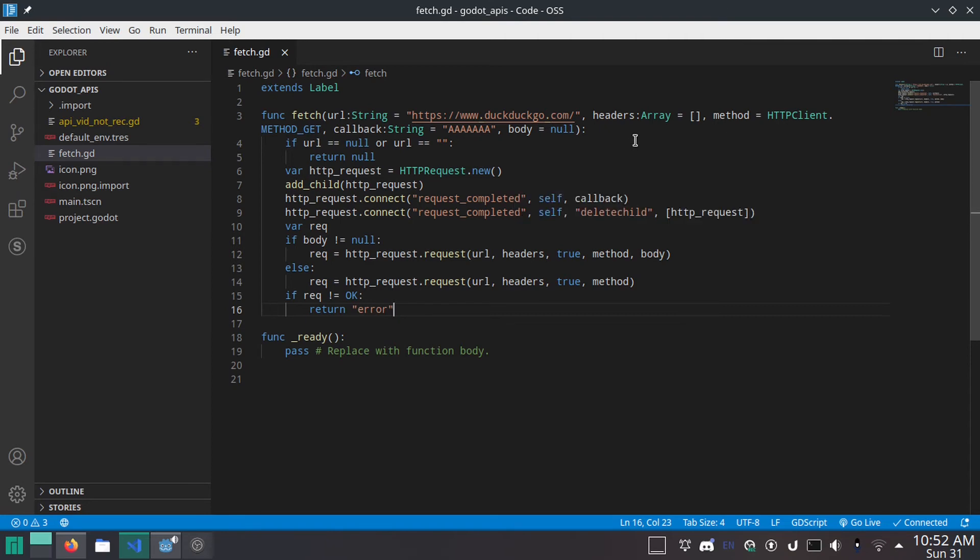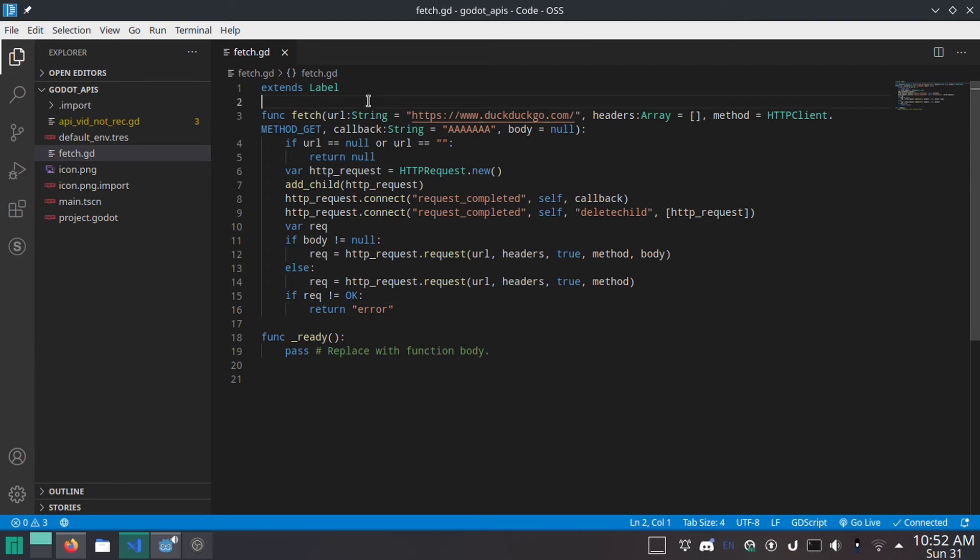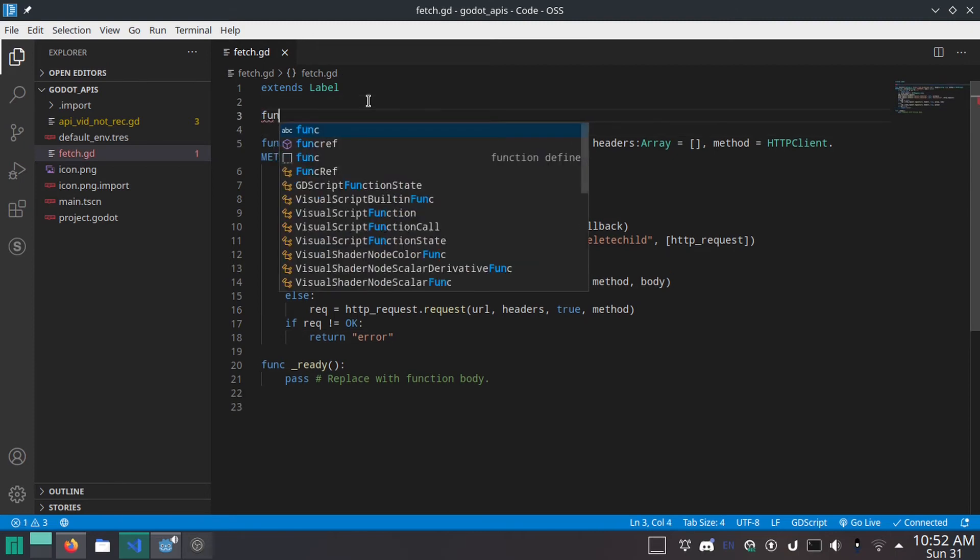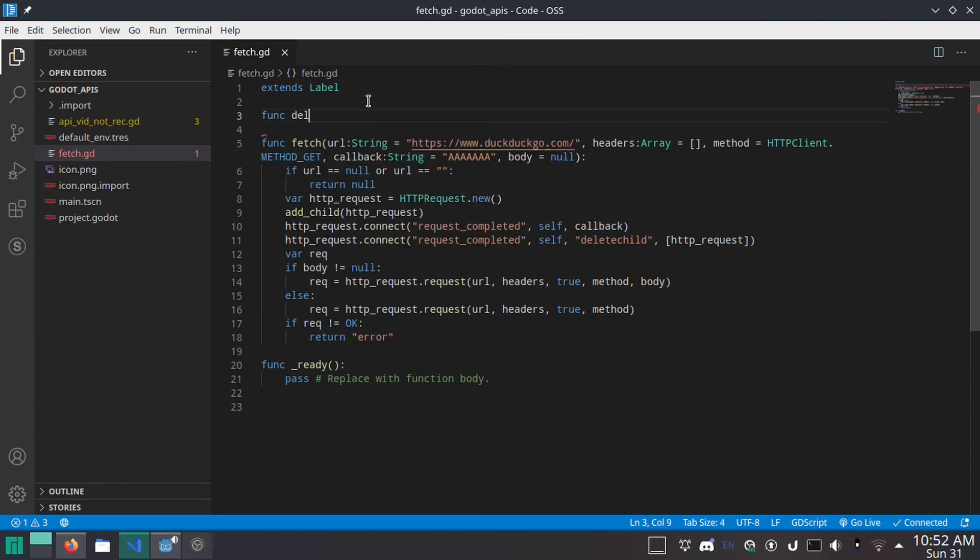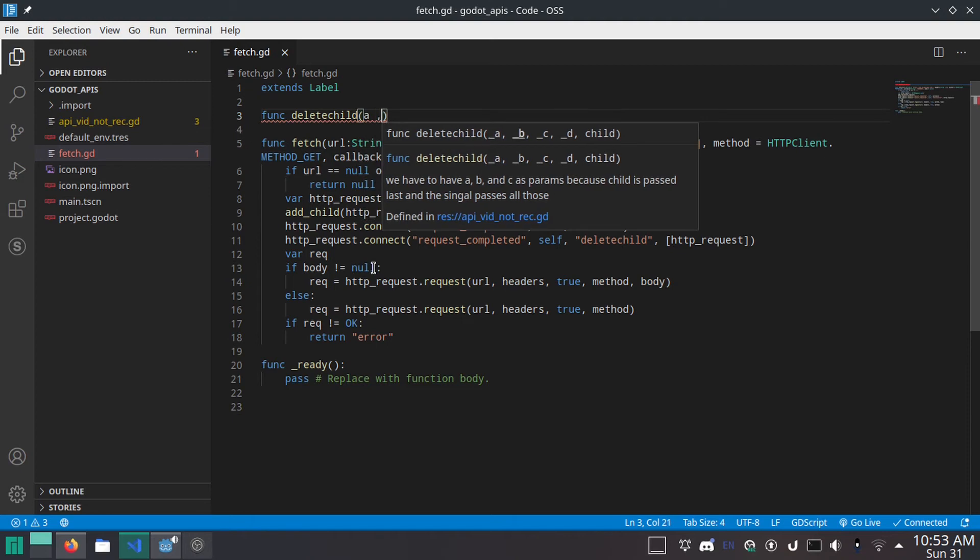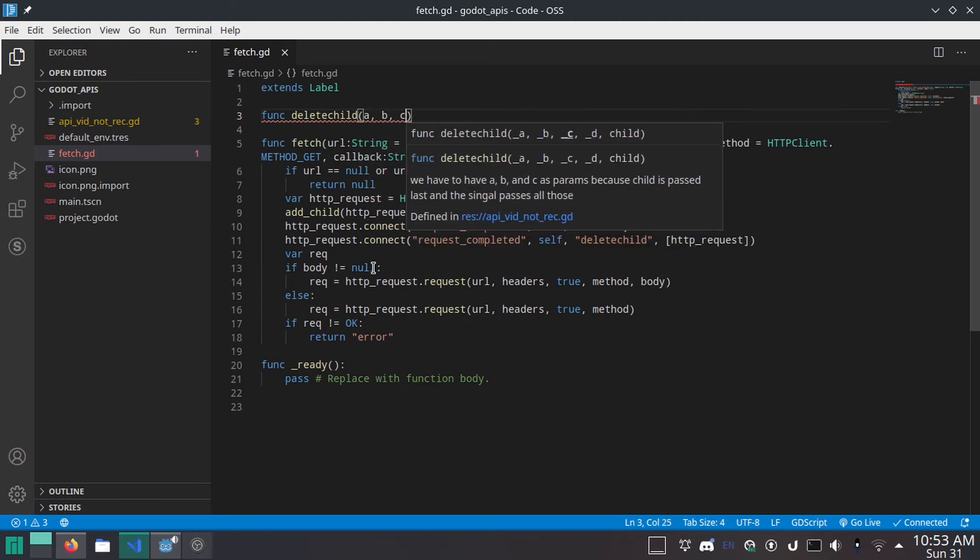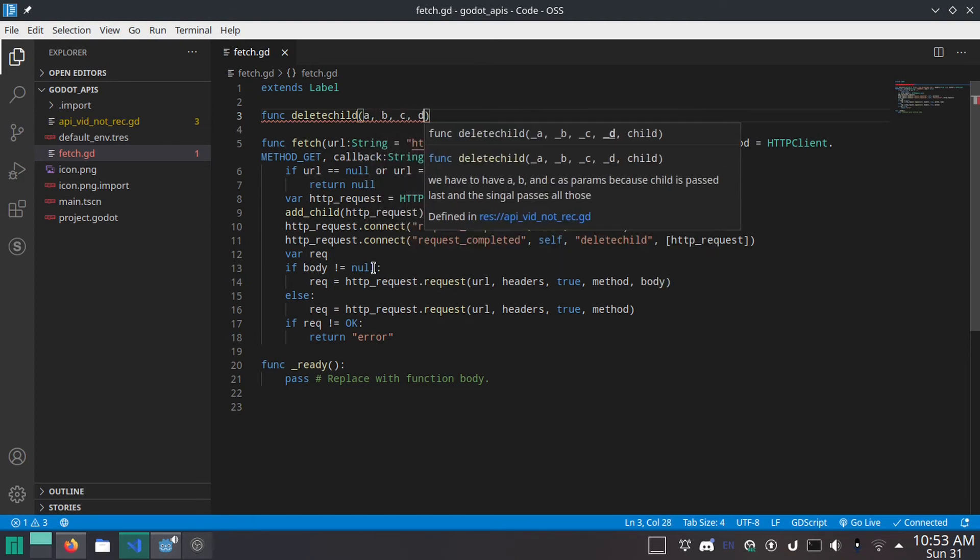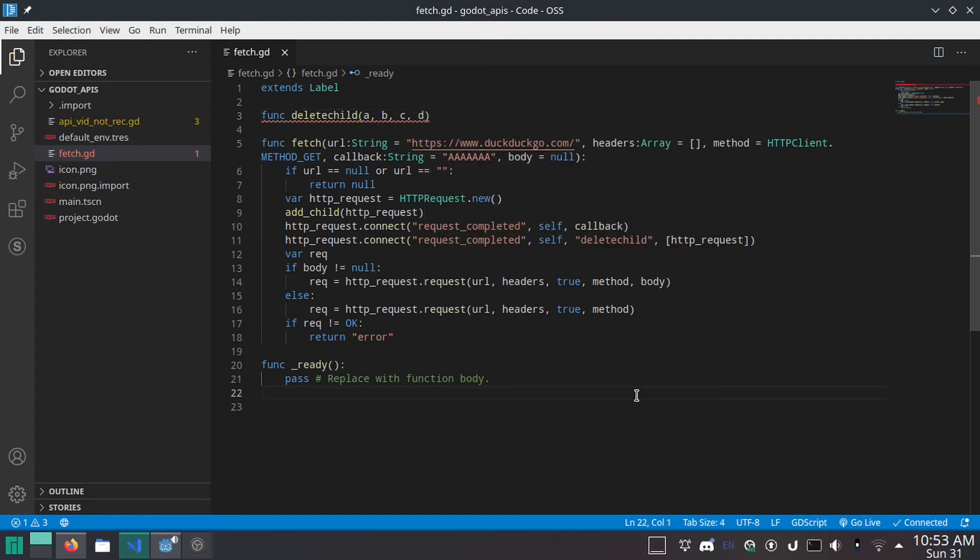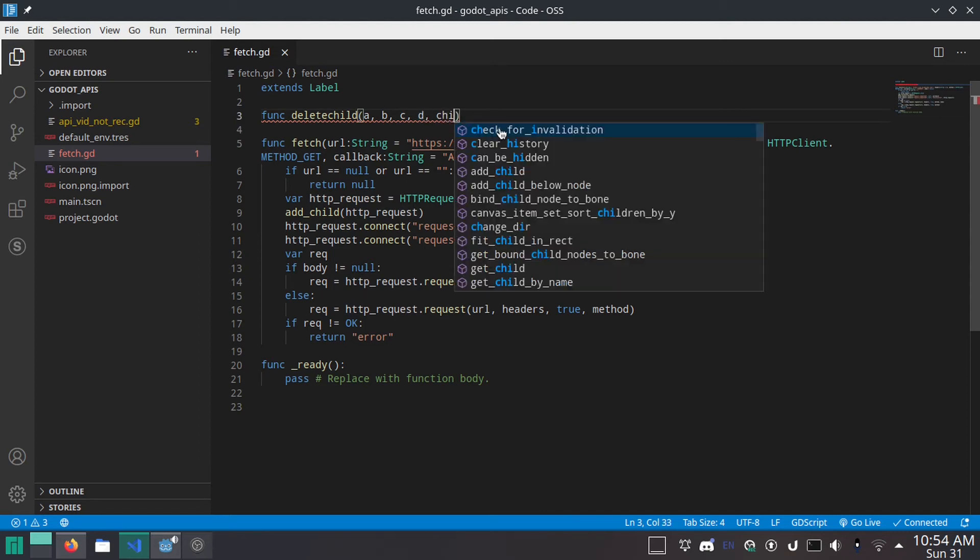Next, let's make the delete child function. Func delete child. And then we have to do a, comma, b, comma, c, comma, d. And what these are is some parameters that get passed before the custom parameter that we've added here. We don't actually need to use them, but we need to have them there at the start of the function so that it can get child.